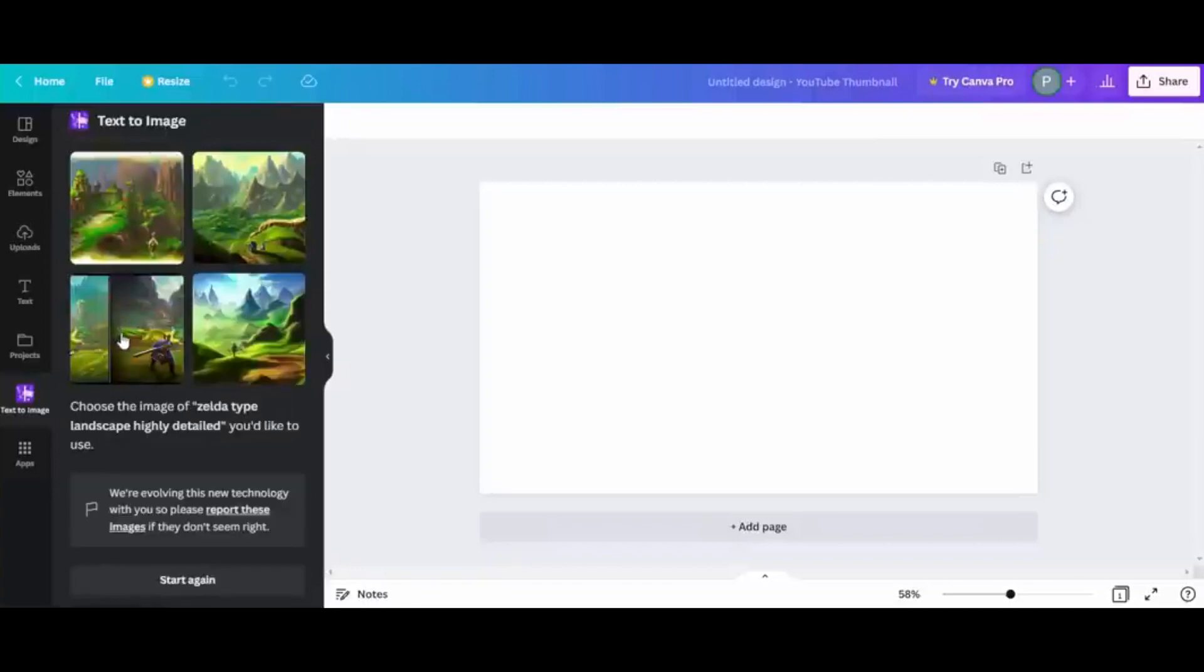Canva's AI image generator allows you to create an image in one of three aspect ratios: square, landscape, or portrait.